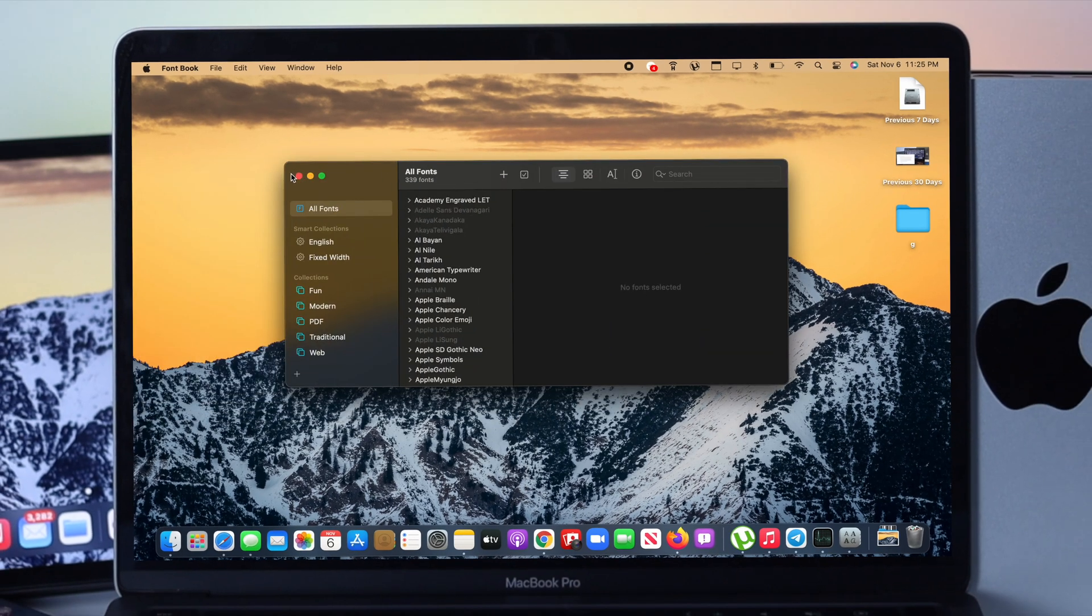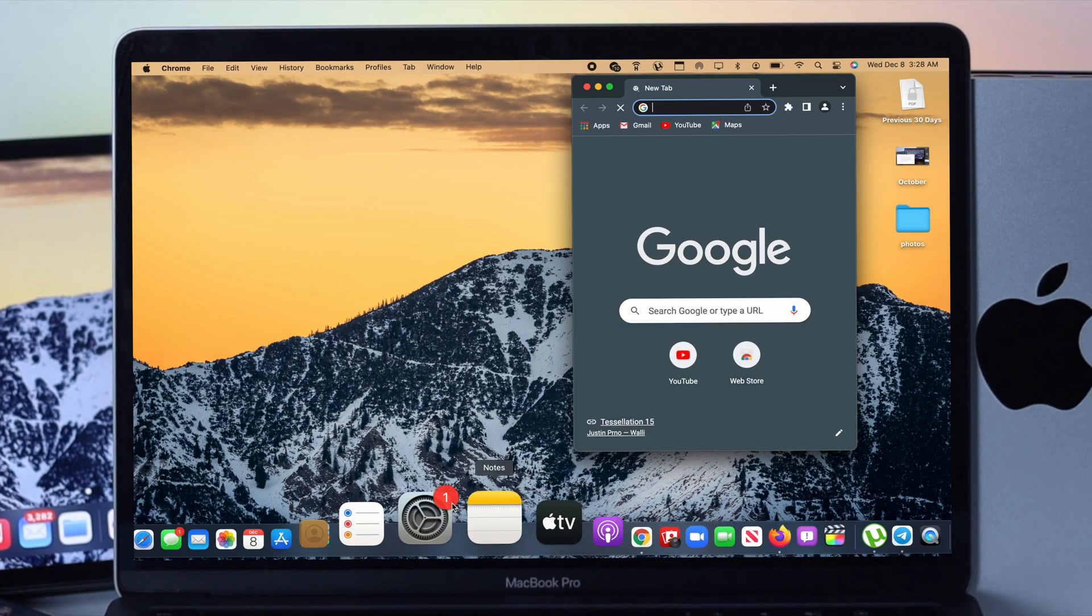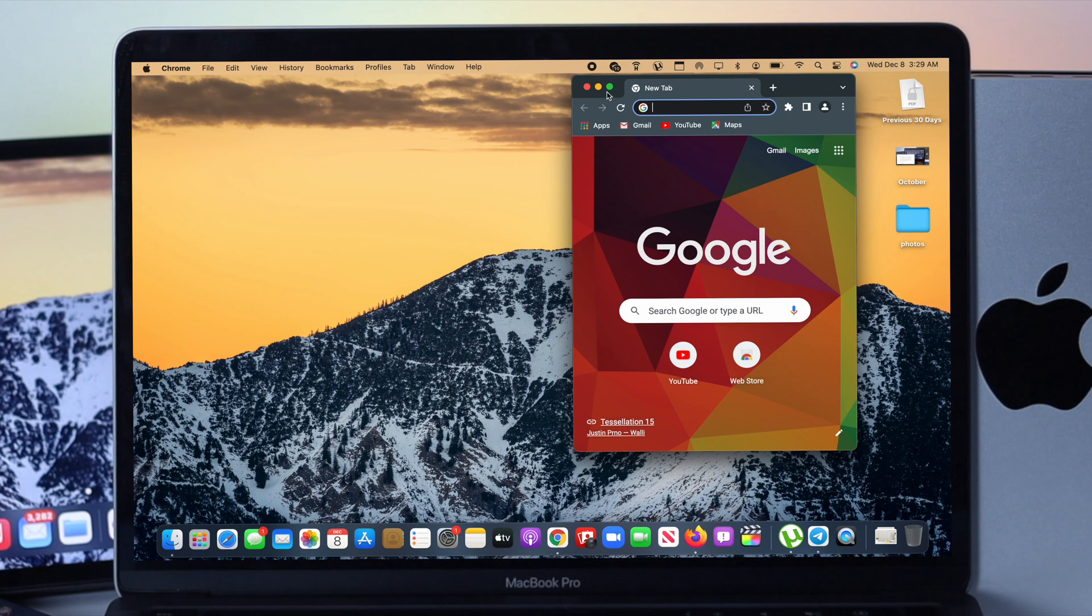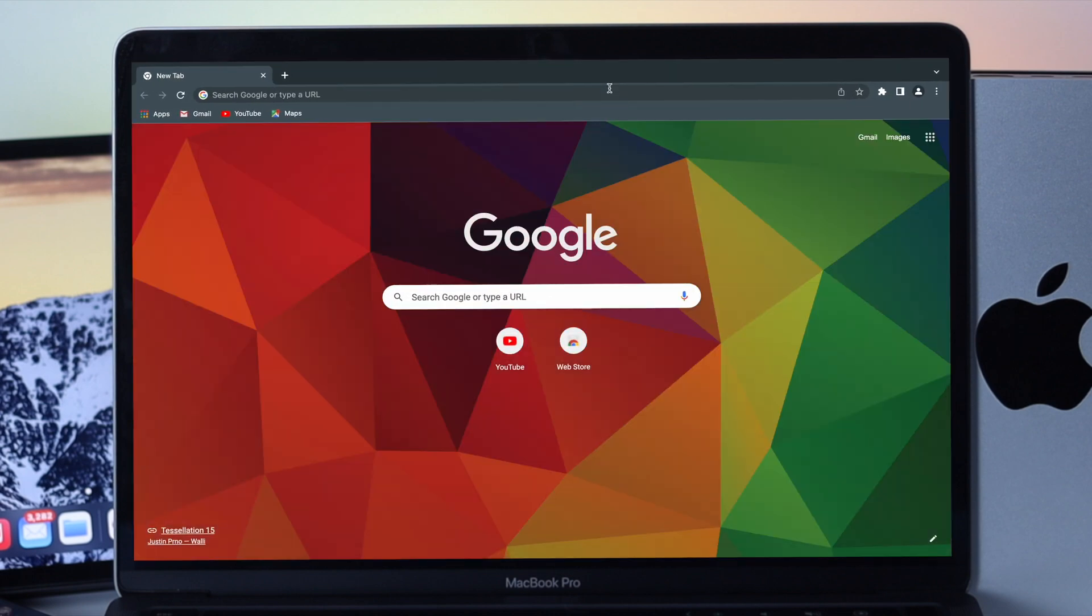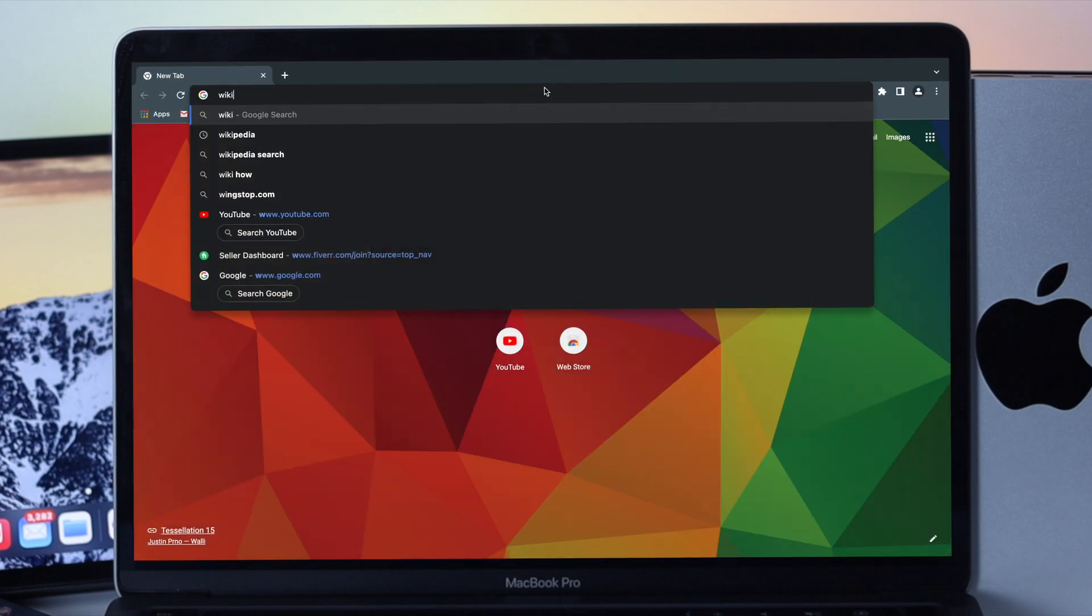Now if you open up your browser, your problem will be solved. And these are the ways that you guys can do on your Mac with macOS Monterey to solve your font issues with your browser.